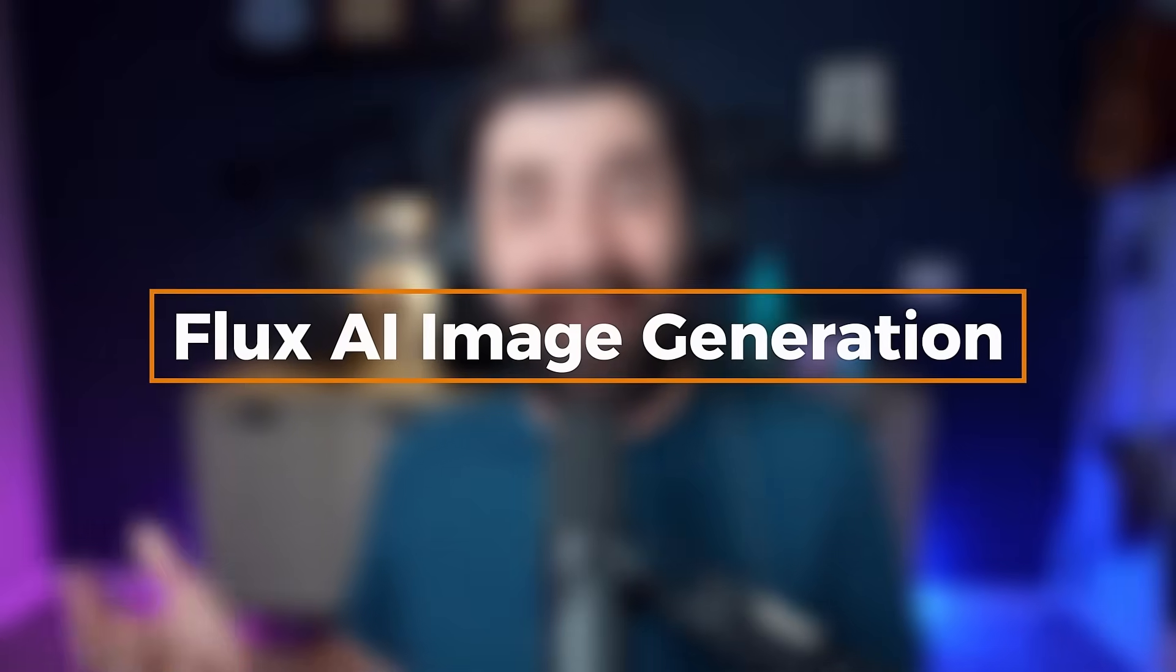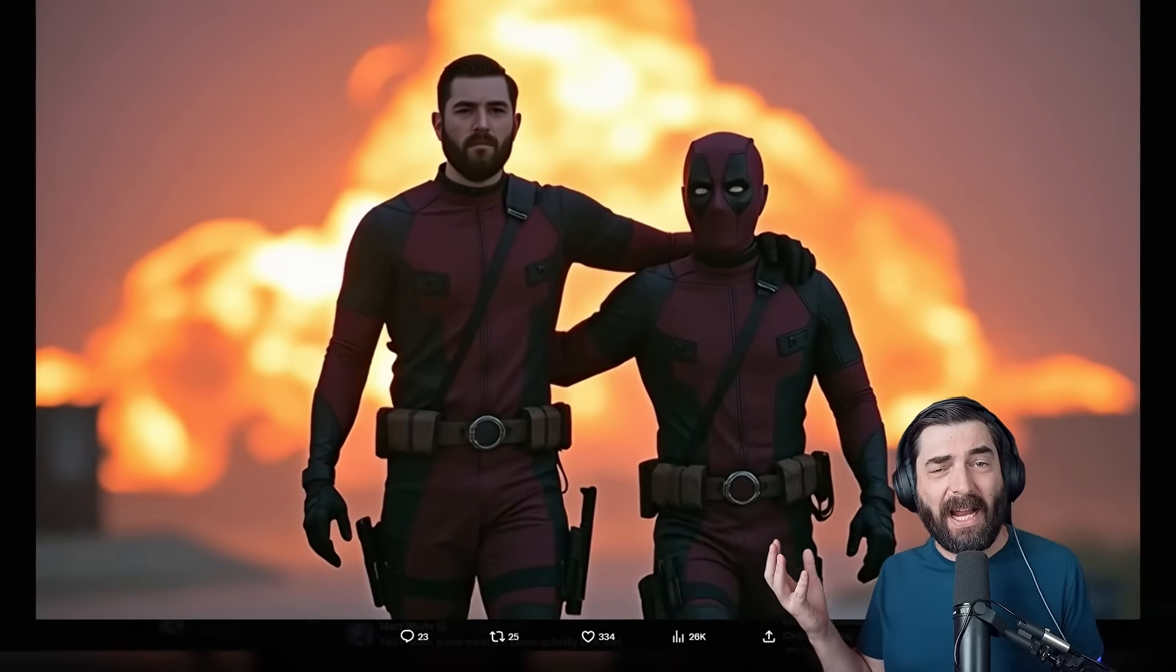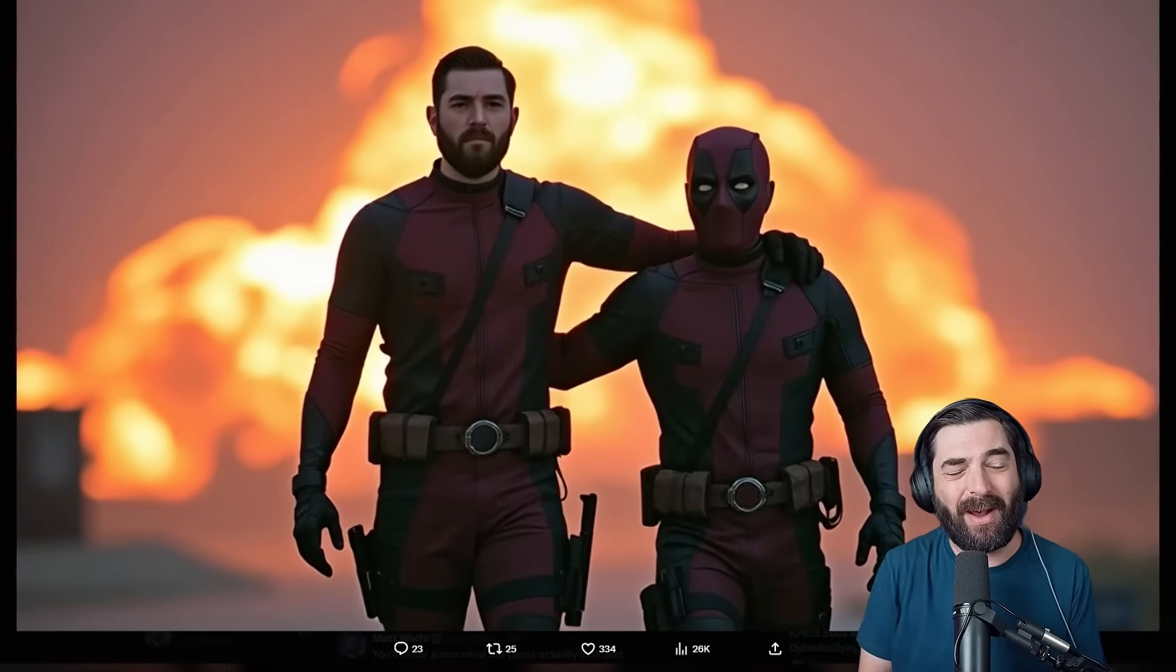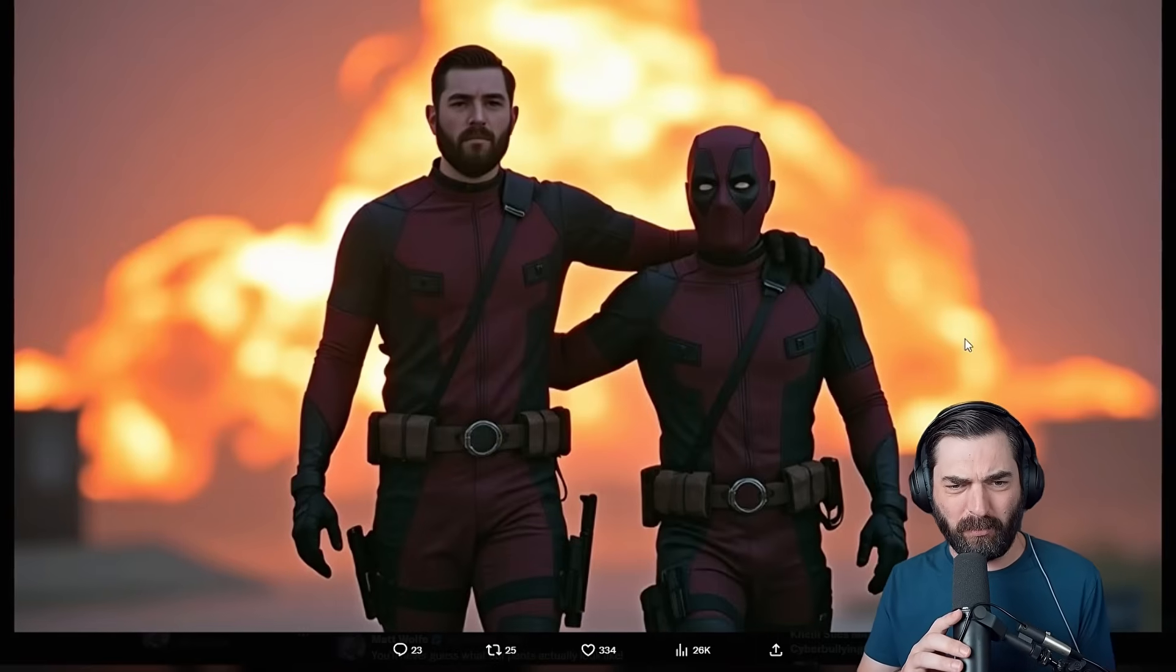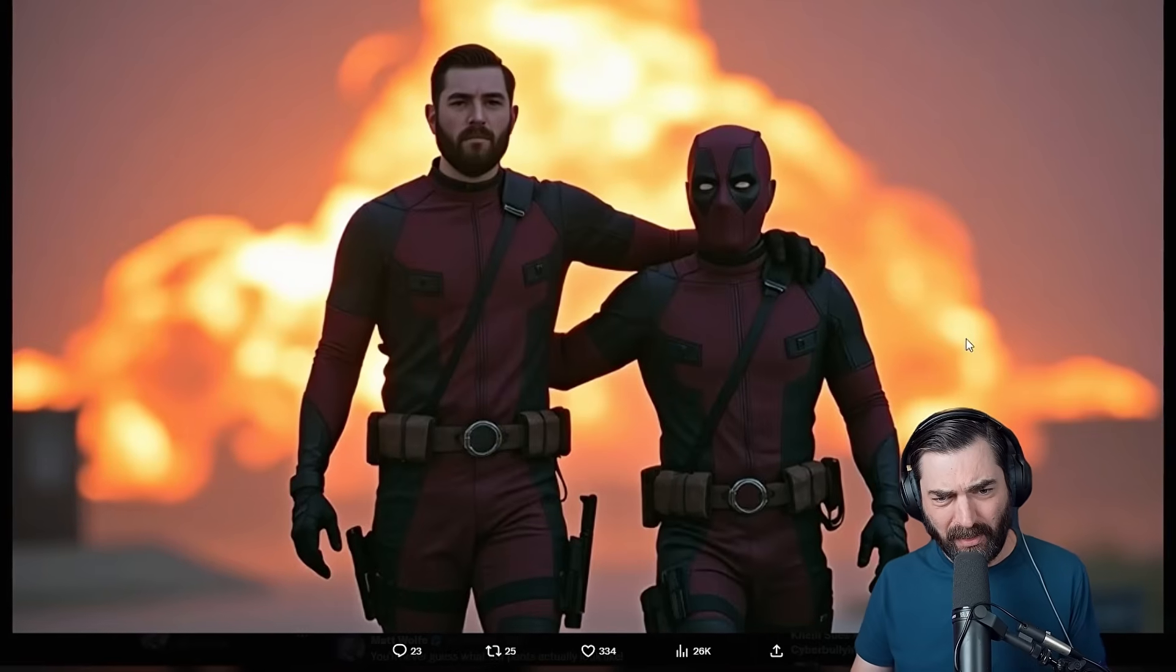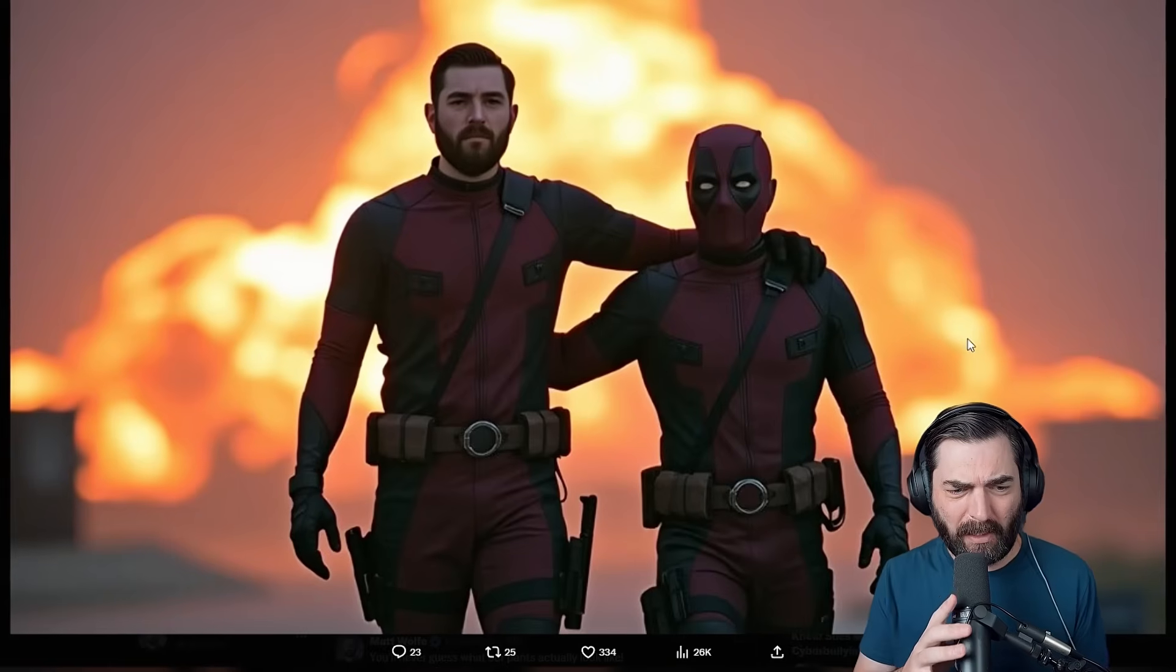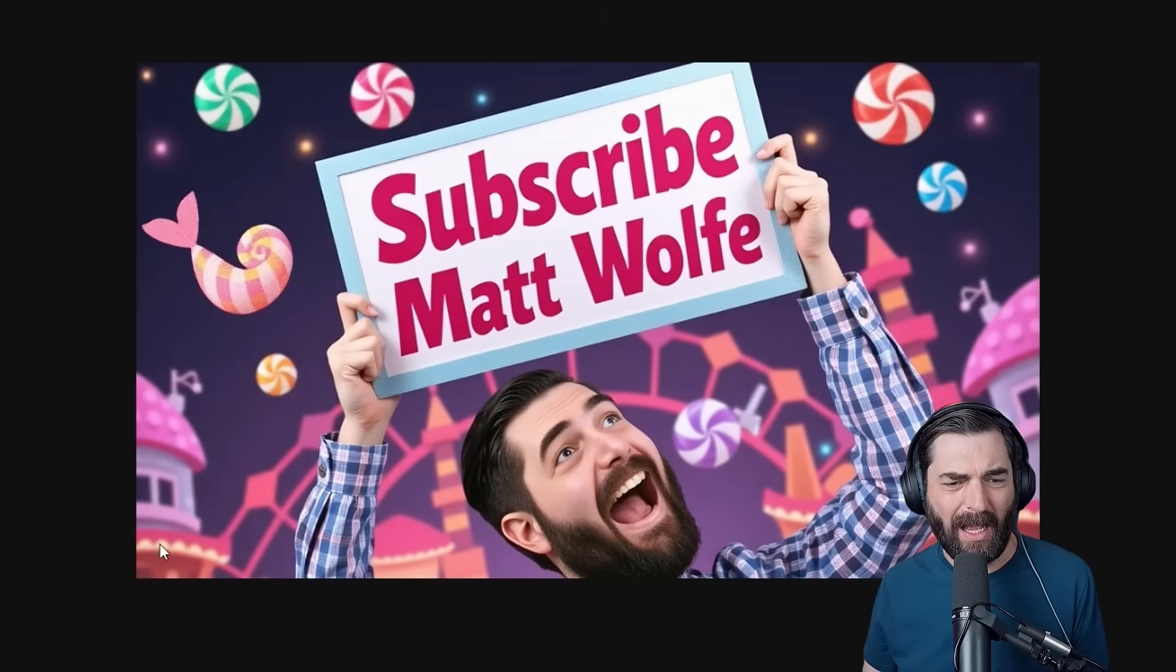Okay, so this is super cool. I figured out a way to use the new Flux AI image generation model and actually train myself into the model so that I can get pictures like this of me and Deadpool walking away from an explosion. Ignore the fact that it makes me look like I'm six foot eight tall. It's got the face pretty dialed in.